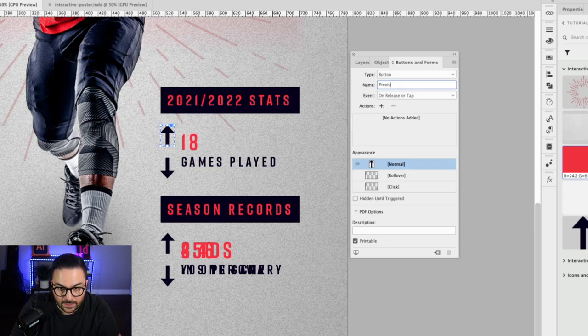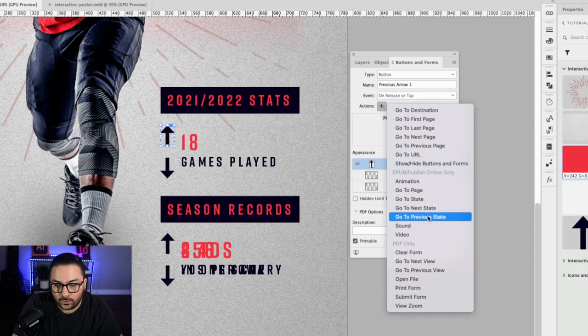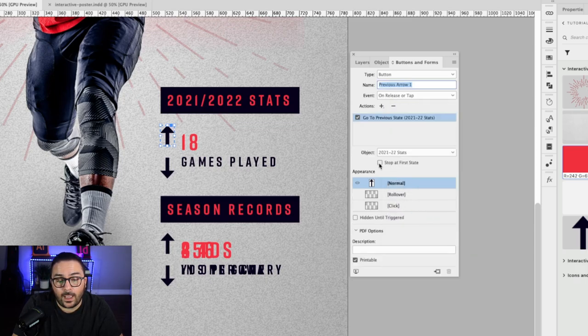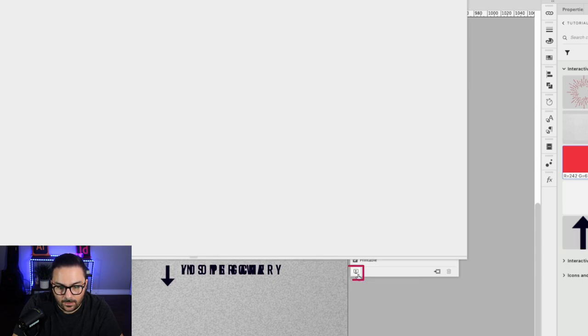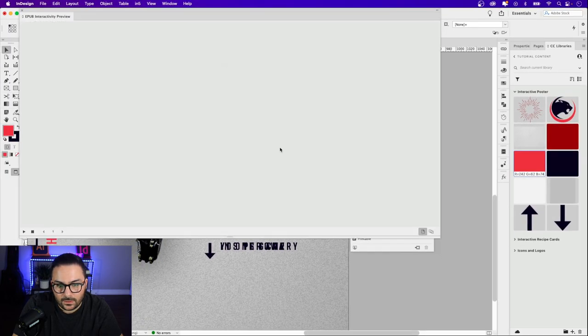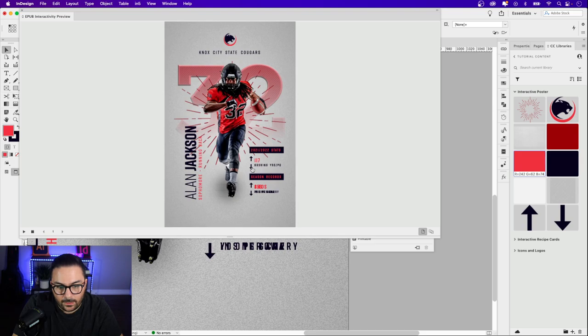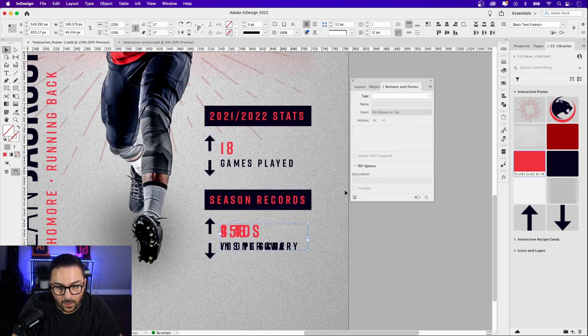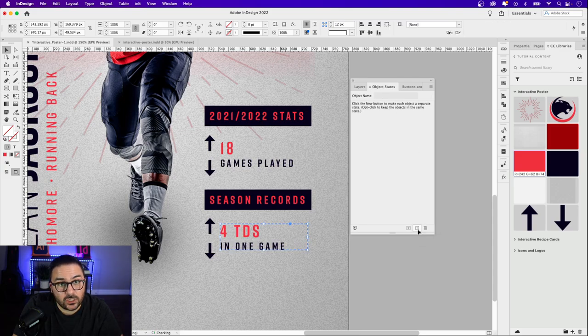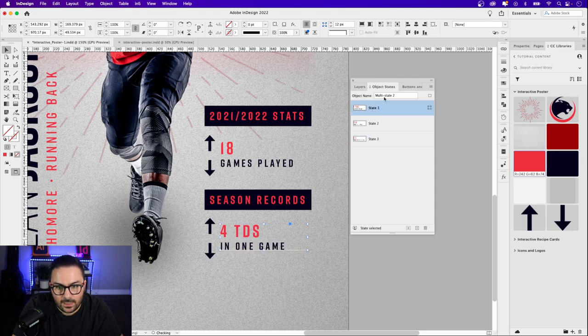For the up arrow, same thing — convert to button, name it 'Previous Arrow 1', Event: On Release or Tap, Action: Go To Previous State, Object: 2021-22 Stats. You can set these to stop at the first state or loop through — I tend to leave them looped. Let's press the EPUB preview window to test that out. You can see that when I click up and down, I can scroll through those stats.